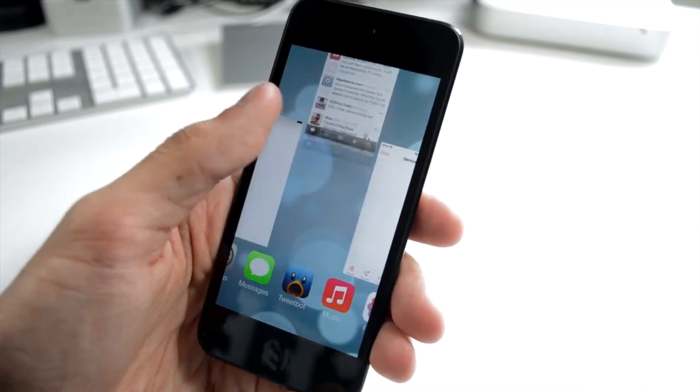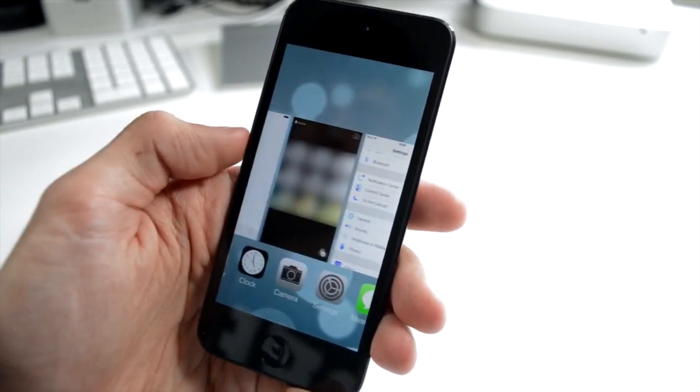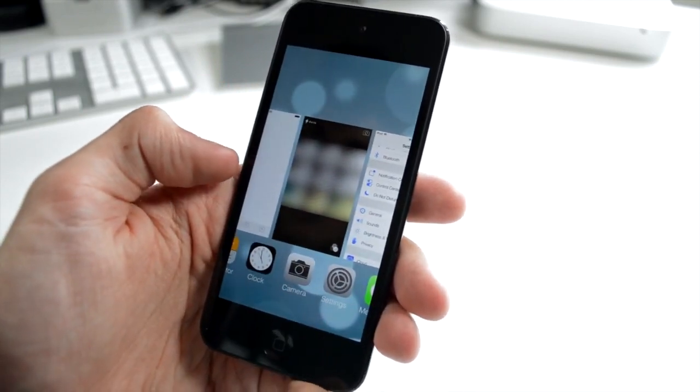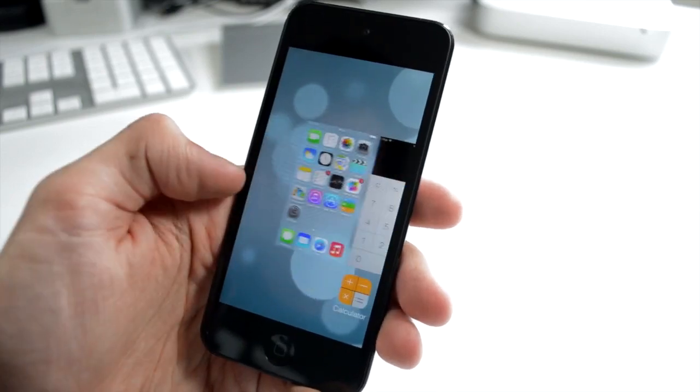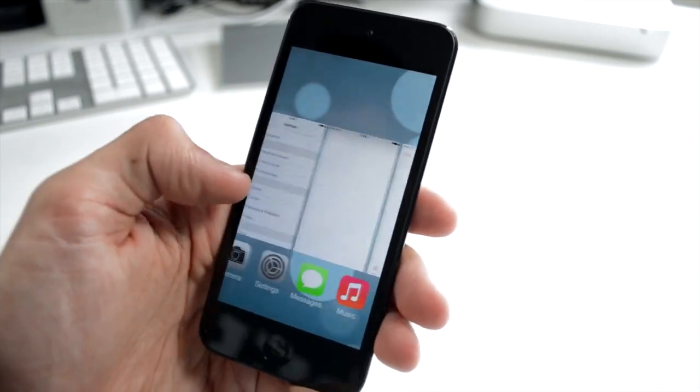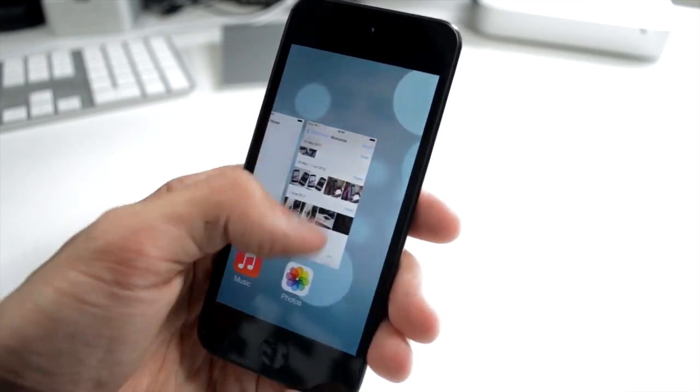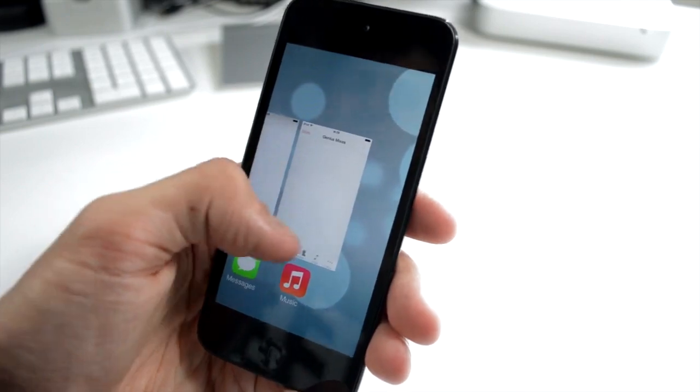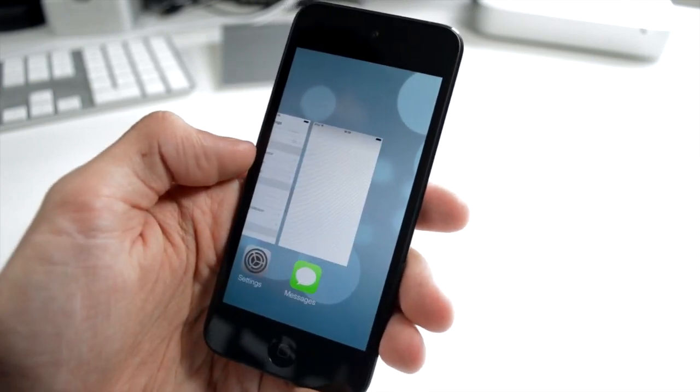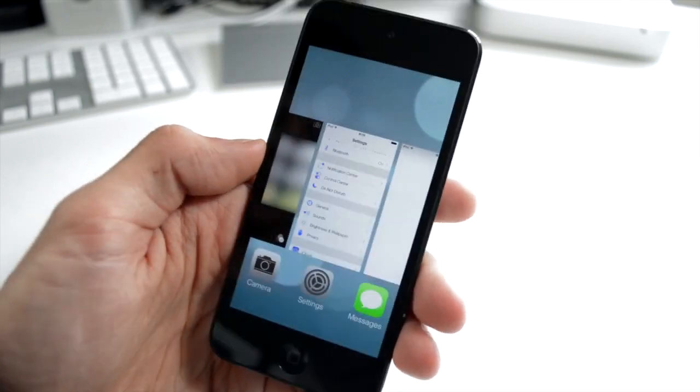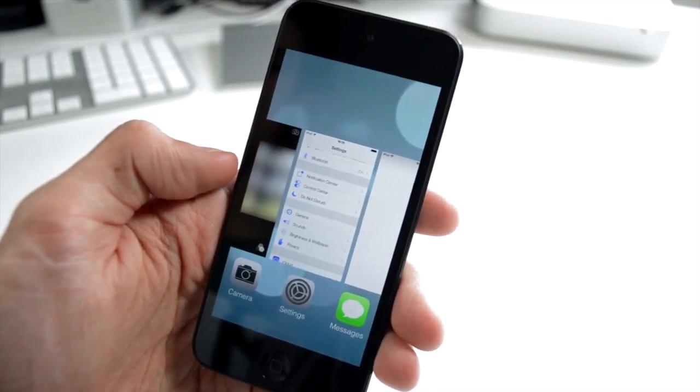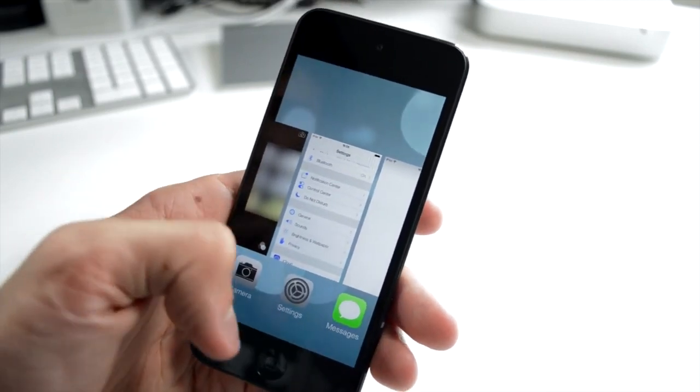You can just swipe up to close applications, just like that. If I wanted to close Tweetbot there, it's very nice. We don't have this tiny little thing down the bottom. I don't believe we can kill all apps at once yet, but even then, it's still a lot quicker than the hold and tap and stuff like that. On the whole, I'm pleased with the multitasking functionality of iOS 7.